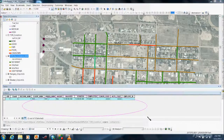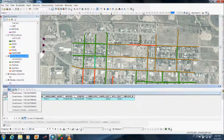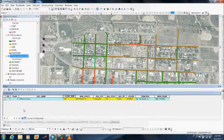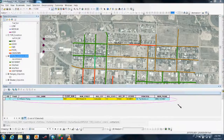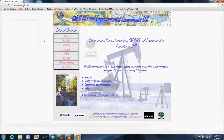Further, contact information is readily available in another related table. Please contact CNCC GIS and Environmental Consultants, LLC for a quote.